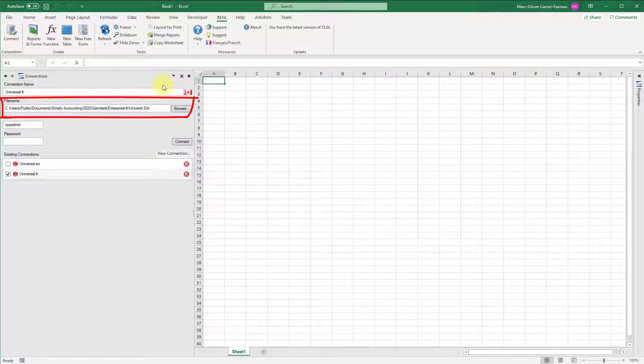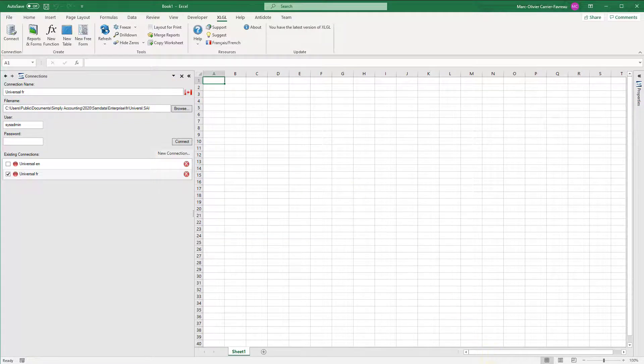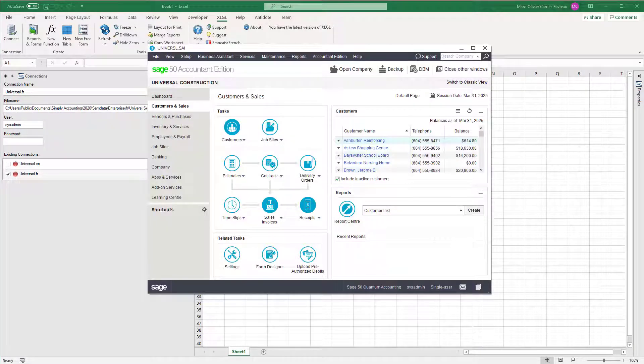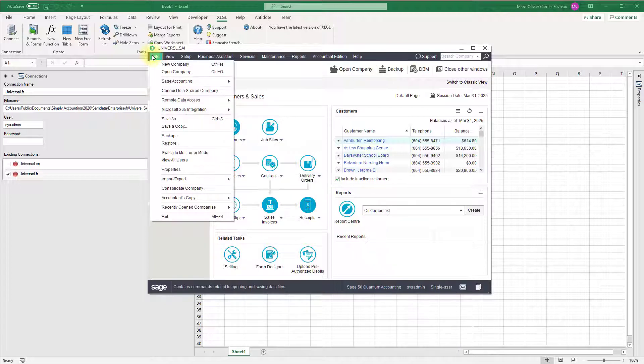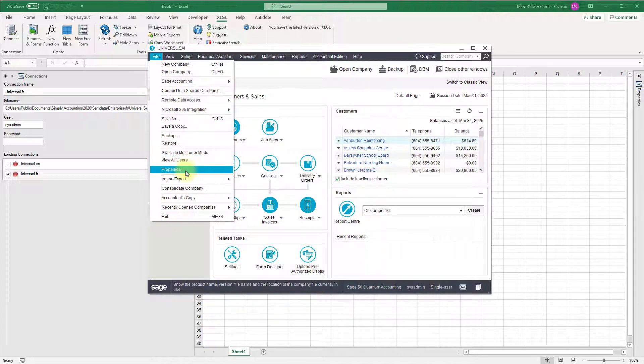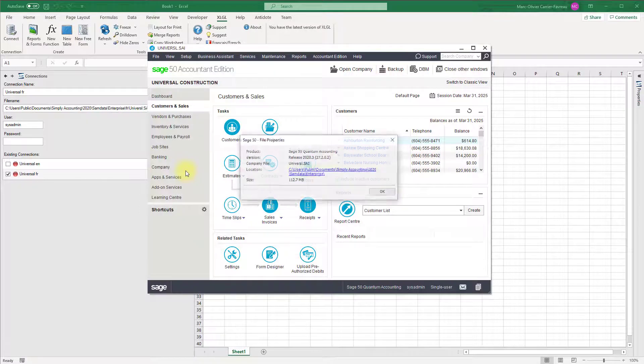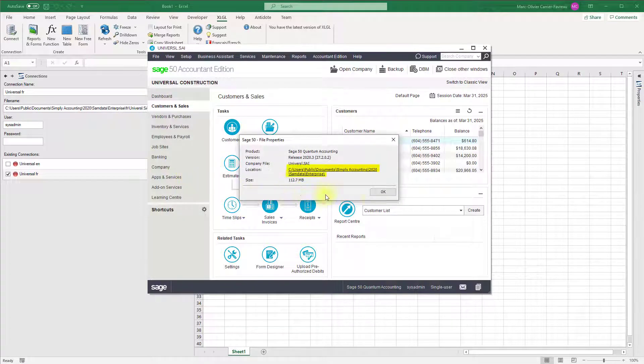You can compare to the file path in Sage 50. To do so, in Sage 50, click the file menu, then properties. You can now confirm that you are connecting to the correct file.